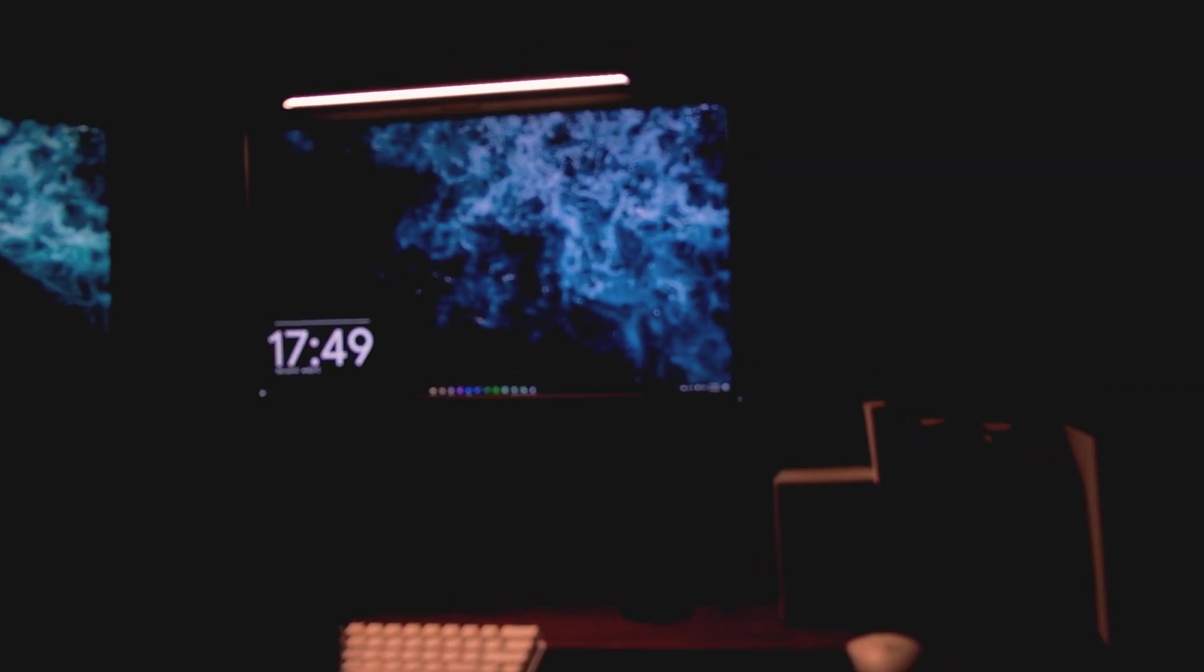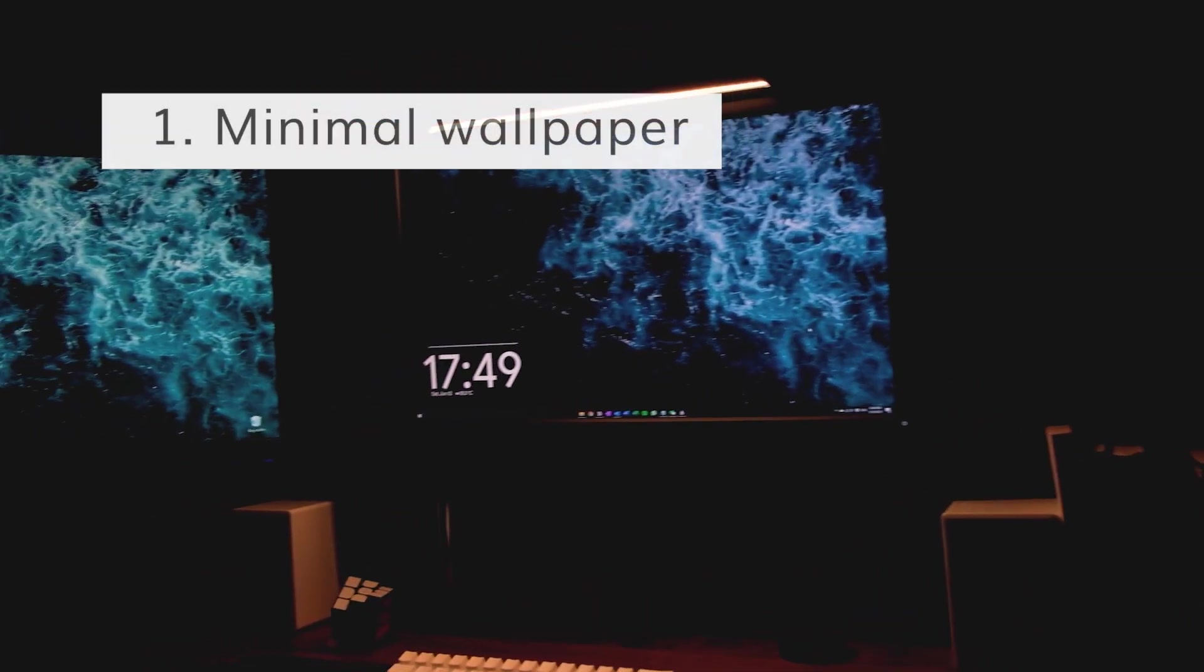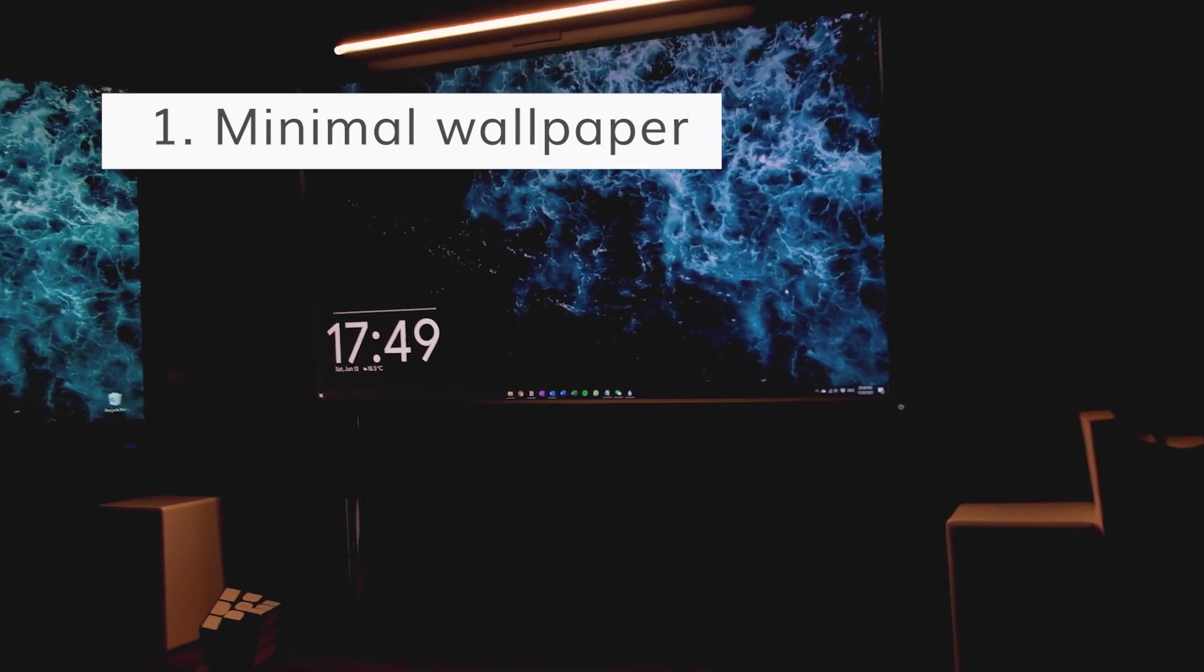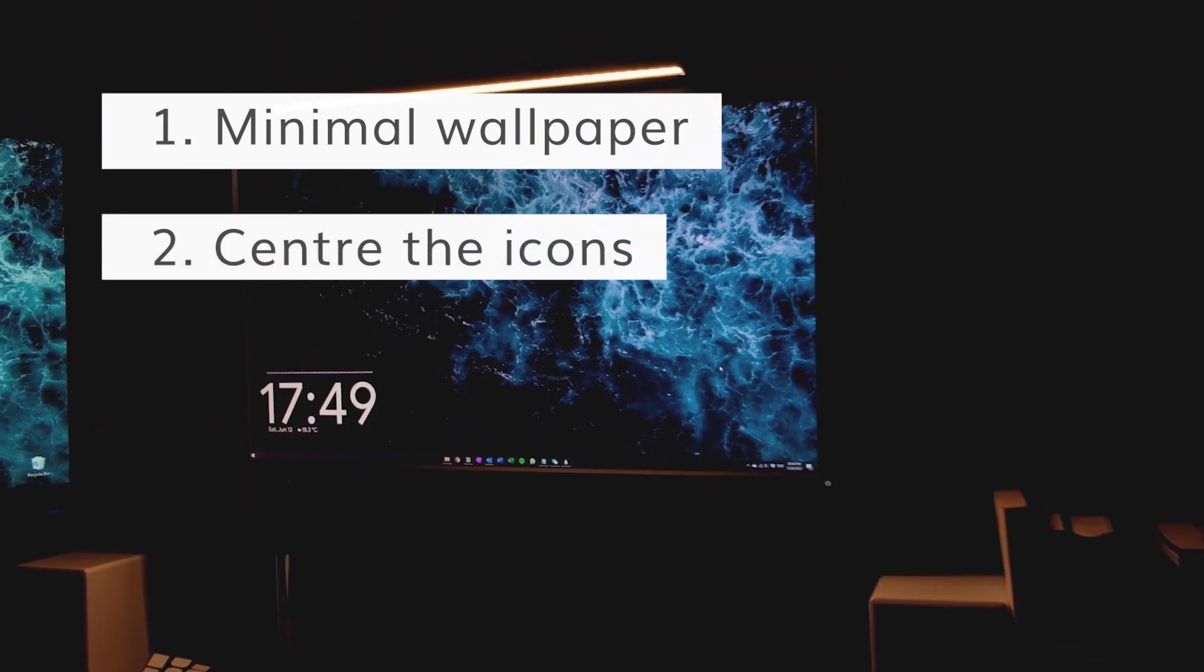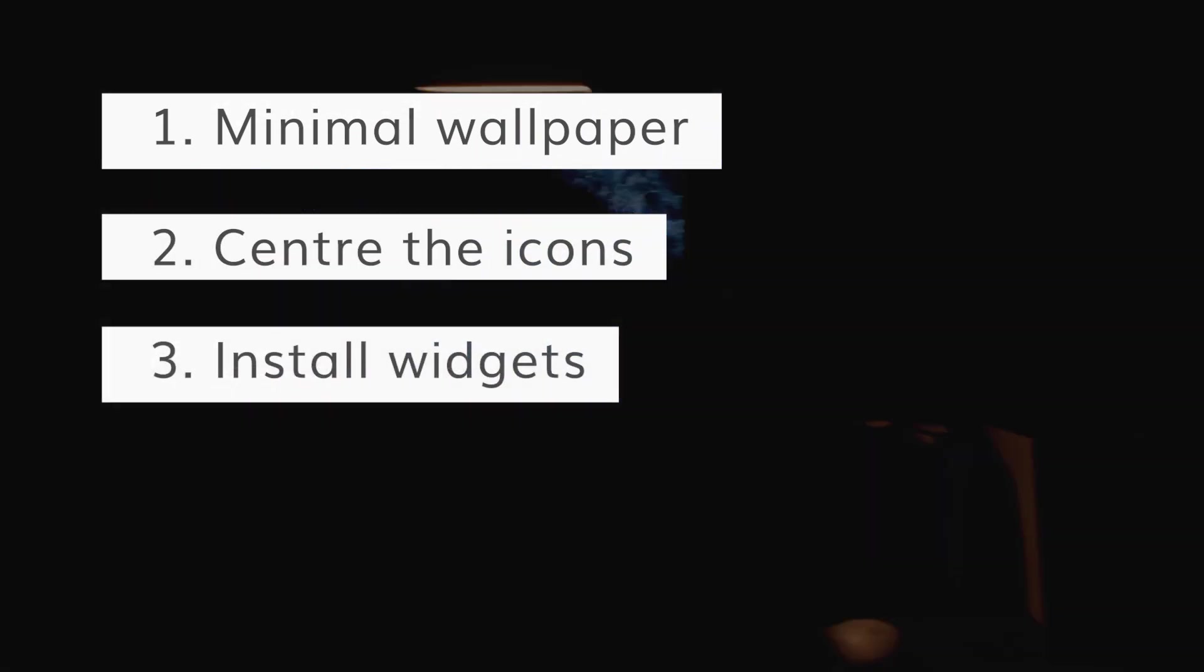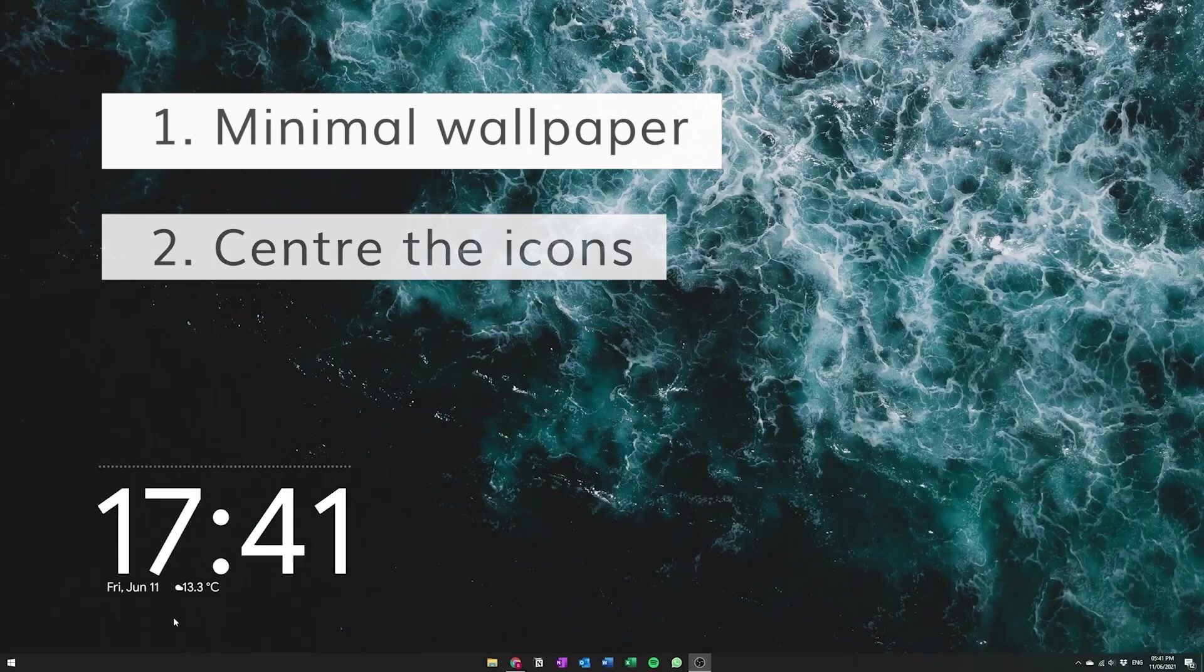We're going to be dropping in the wallpaper and then we're going to be centering the icons and then we're going to be installing all the RainMeter widgets. So let's go step by step.